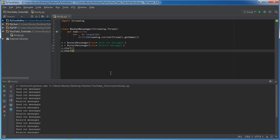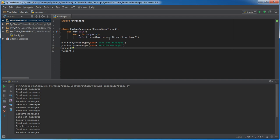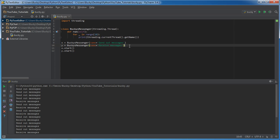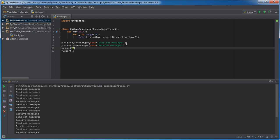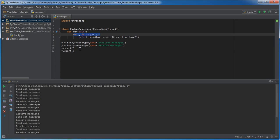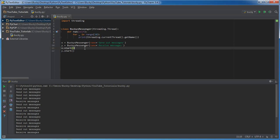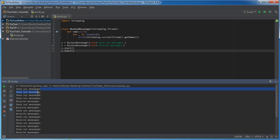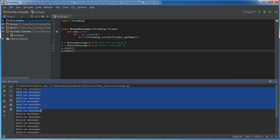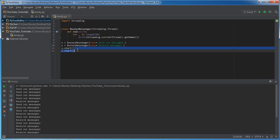So before, whenever we created objects, what happened is our programs run from top to bottom. So it ran this line, it finished, and then it went on this line, it finished, went on the next line. And what this line does is it creates a thread with the name send out messages and it loops through it 10 times. So before what happened is this would print send out messages 10 times and once it was finished, it would move on to the next line. But check this out. Send, send, send, receive, send, receive, send, receive. Why are they all jumbled together?